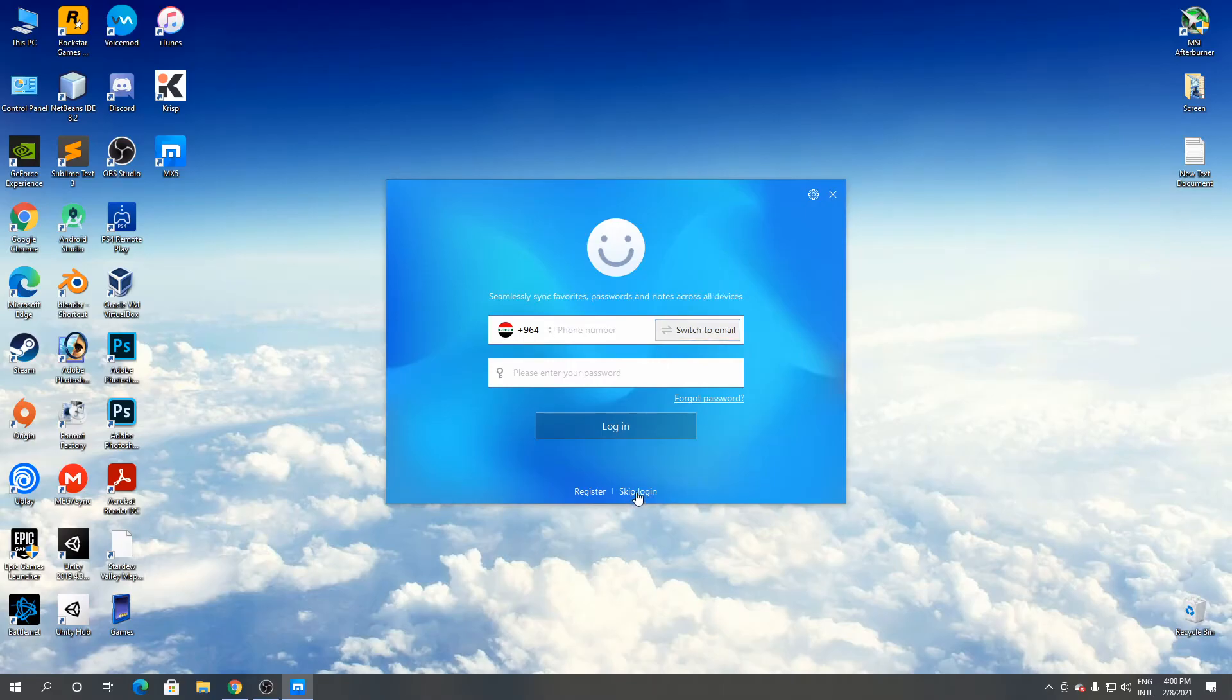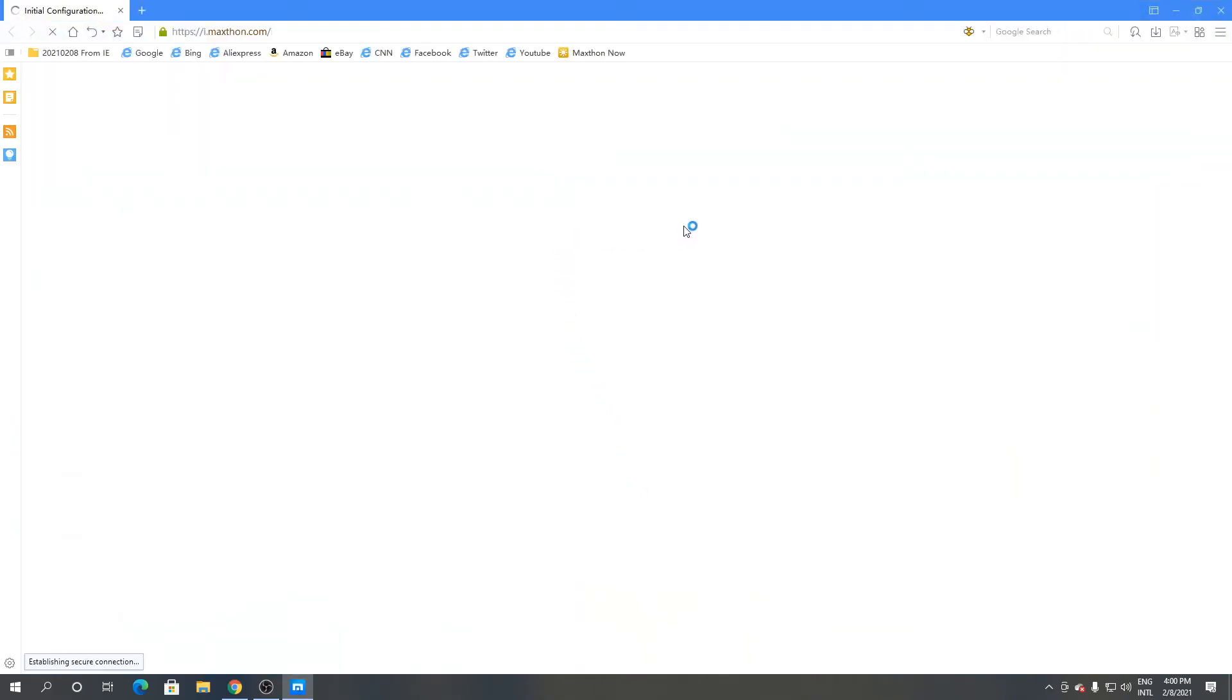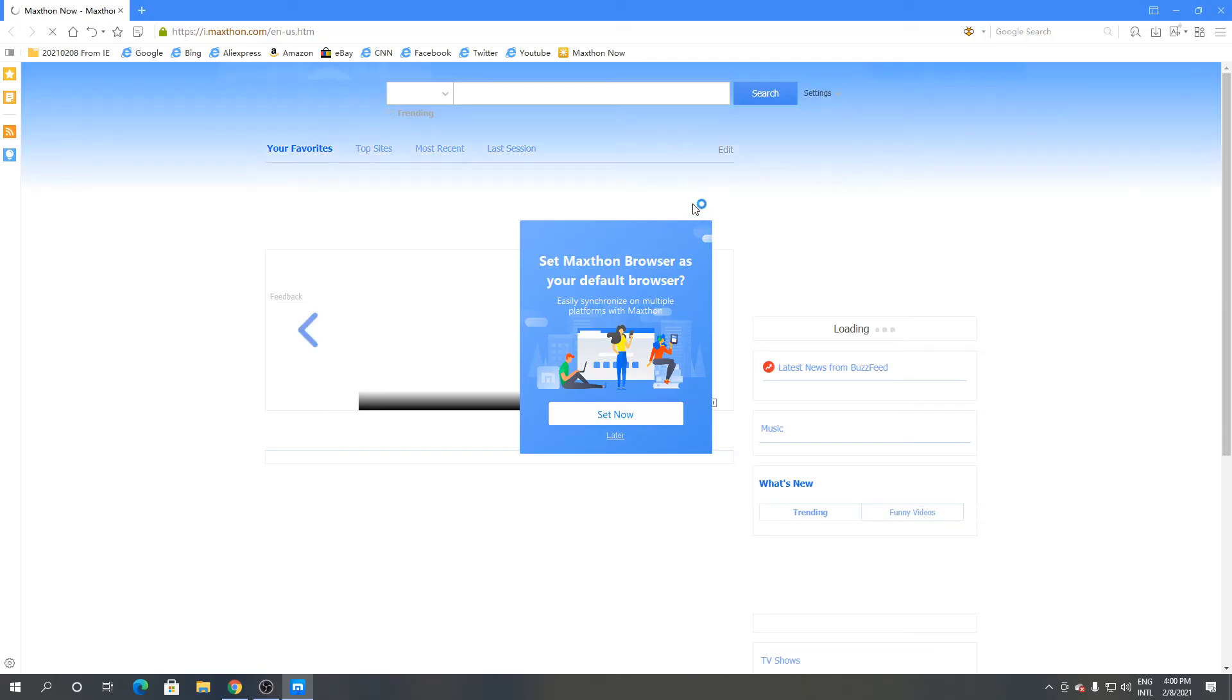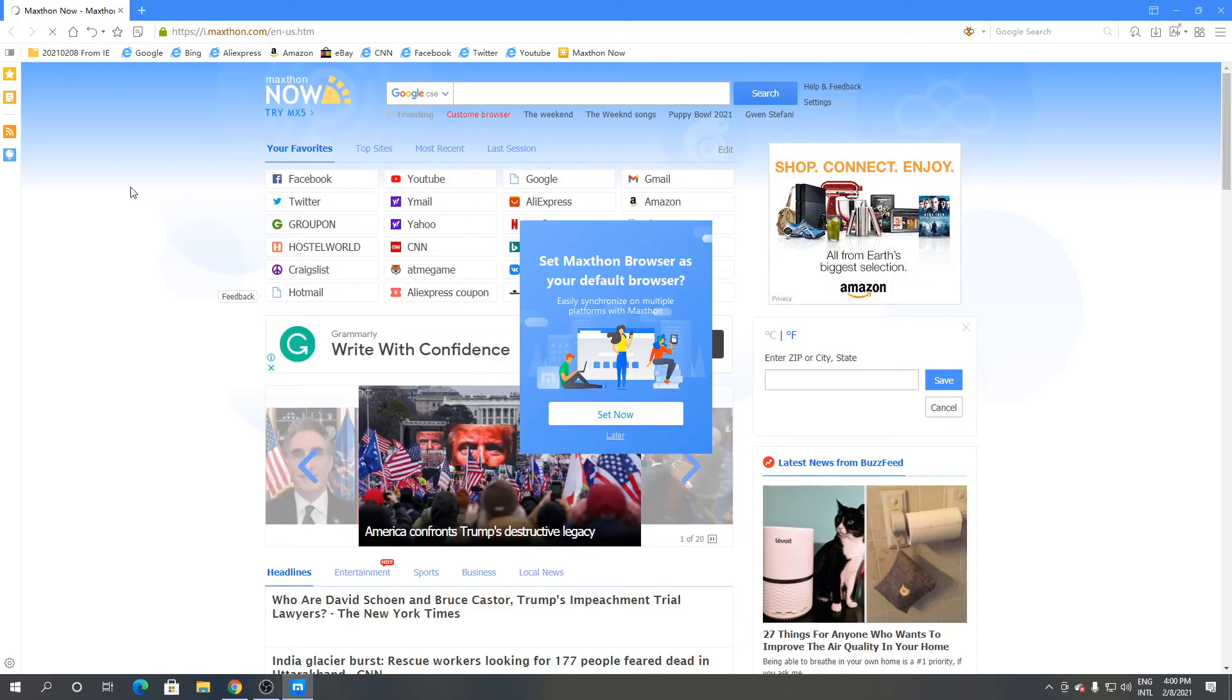Click skip login. As you can see, this is Maxton browser.